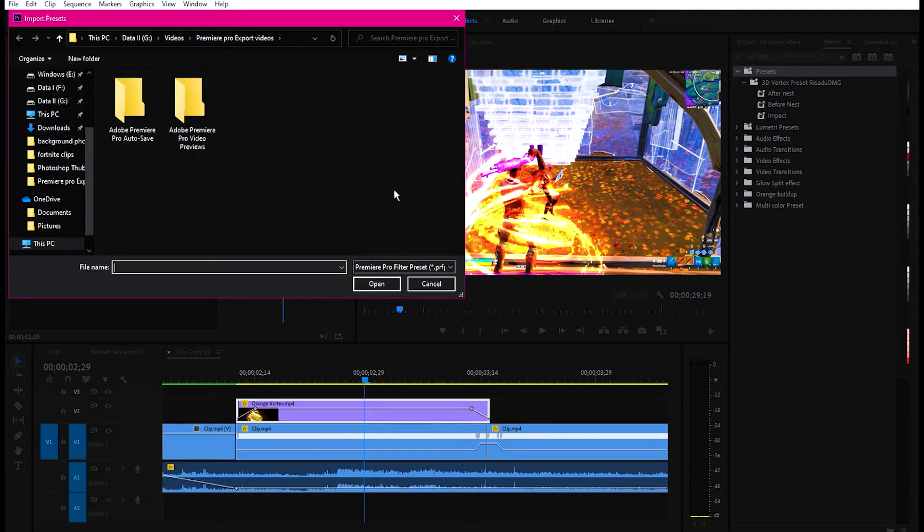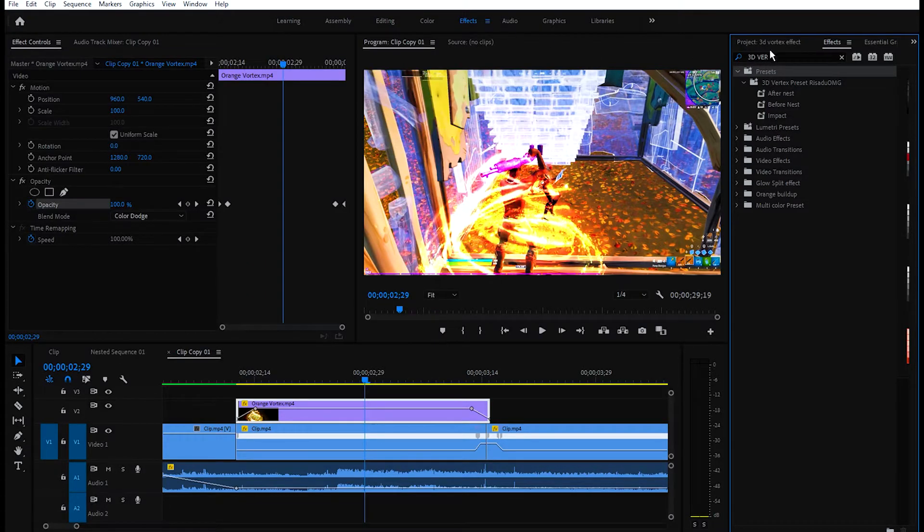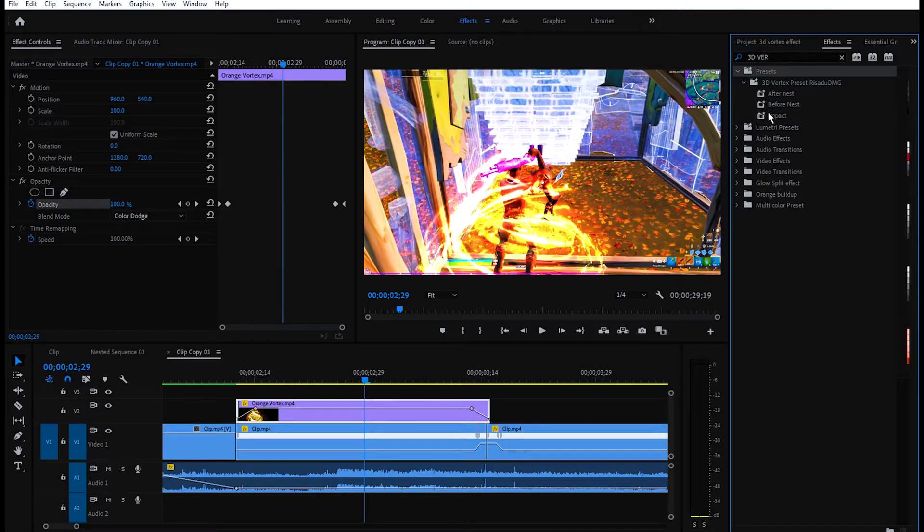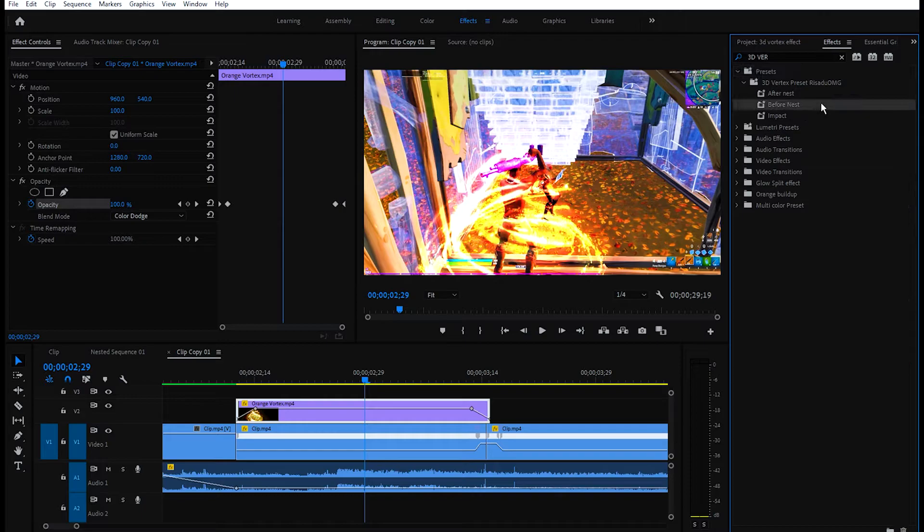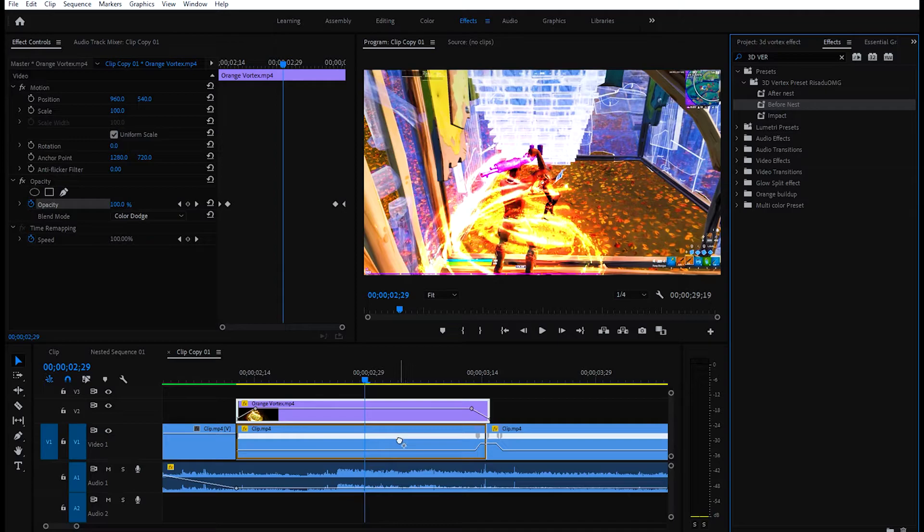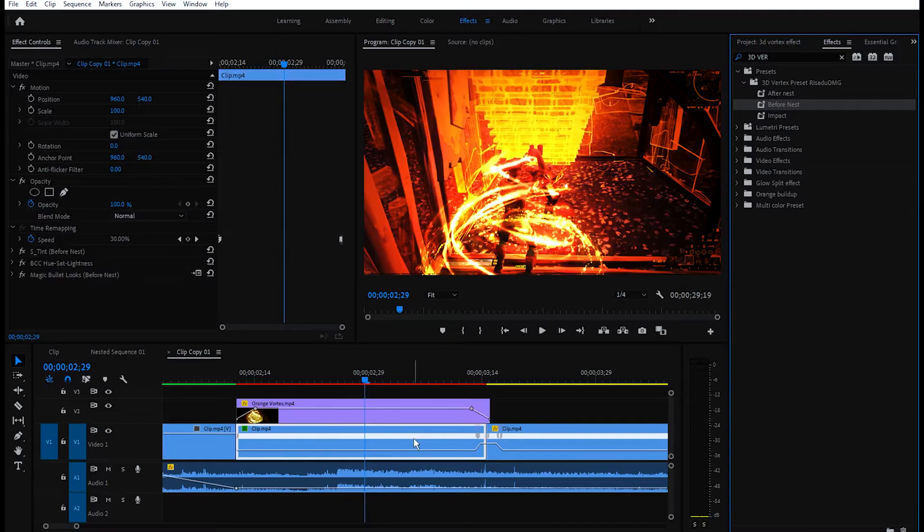Go and search up AS 3D Vertex or something like that and you will see the preset. Simply drag and drop the Before Nest preset to the bottom part of the clip and you will see this cool effect.